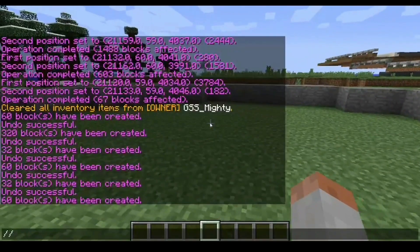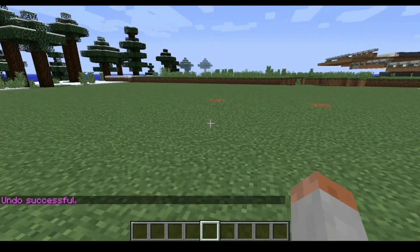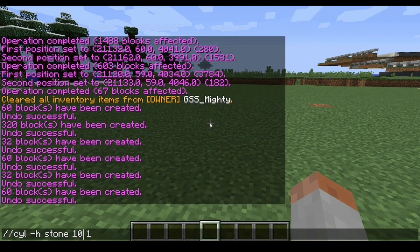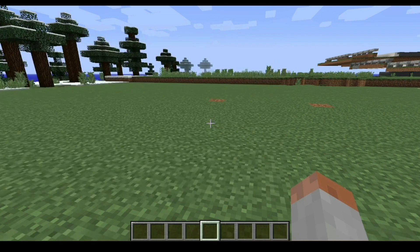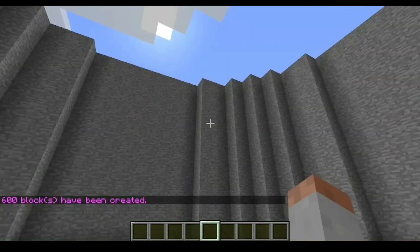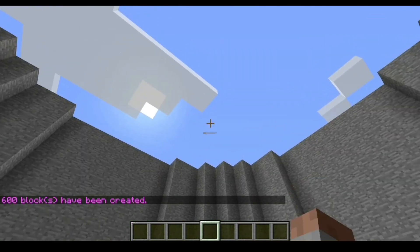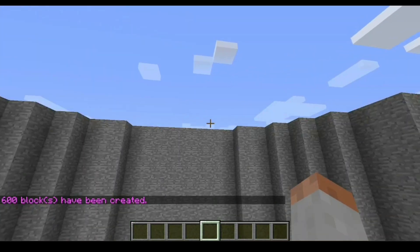And if you want to make it taller, all you have to do is simply change the last number. We're going to do a diameter of ten and a height of ten, and as you can see right here it has made us this cylinder shape.